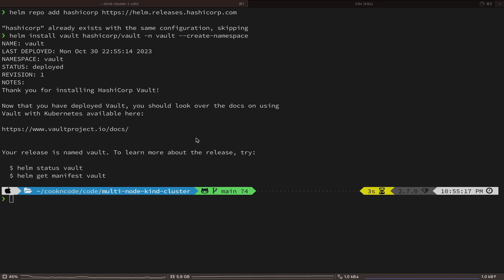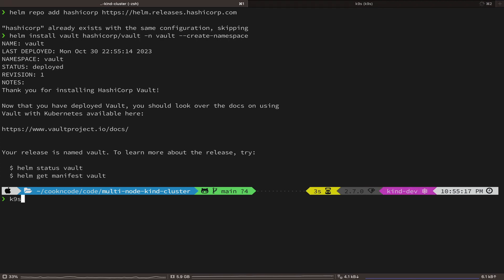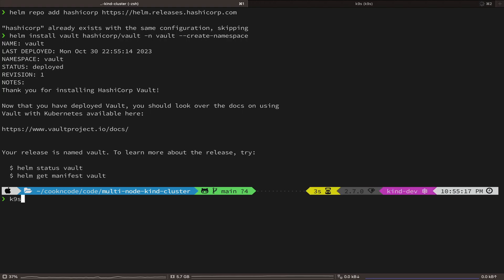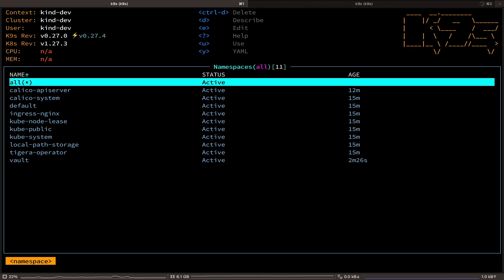Next, I want you guys to install a CLI tool for Kubernetes called K9s. And throughout this video, we are going to use it to interact with our Kubernetes cluster. So if you don't already have it, just use brew or any other package manager to install it. And let's open K9s.